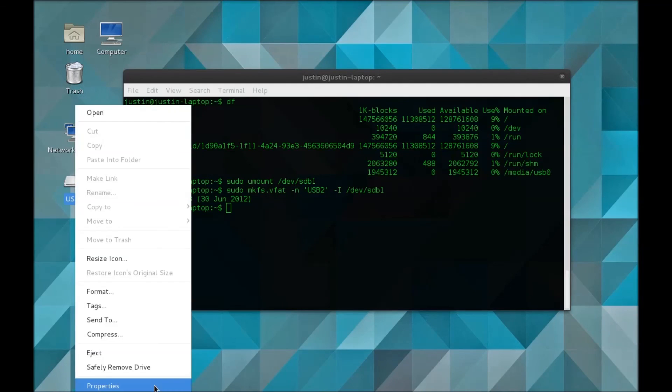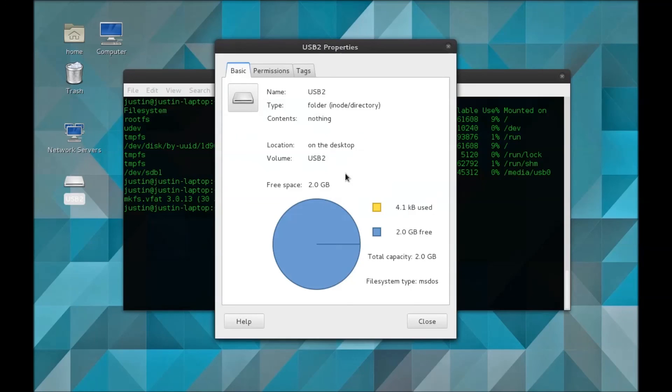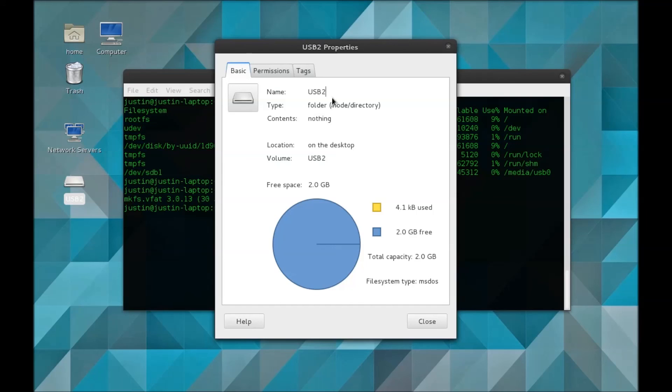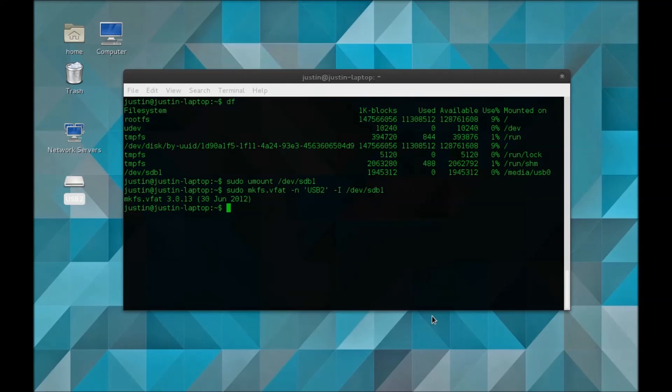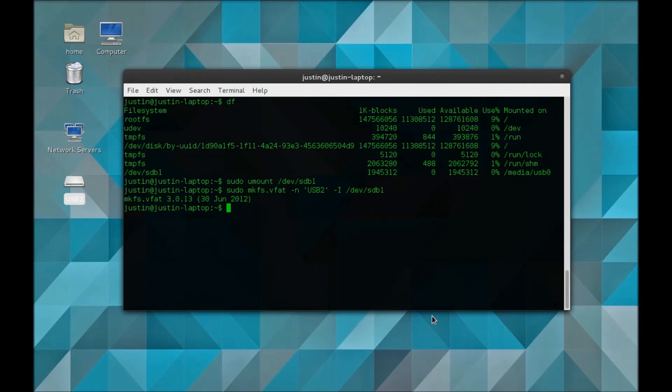You can see the file system type is MS-DOS or FAT32. That's pretty much how you would format your USB drive on Linux. Let me know if you need any help, I'll be happy to help. See you in the next one.